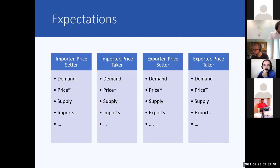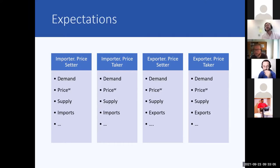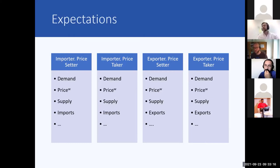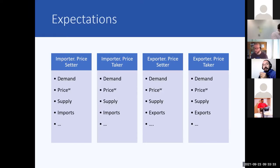The third column shows what we already discussed. The last example in the theoretical model is an exporter country that is a price taker. Income declines, so demand goes down. The world market price stays the same because it's a price taker. Exports increase to absorb the surplus, and supply stays the same because the price is not changing.